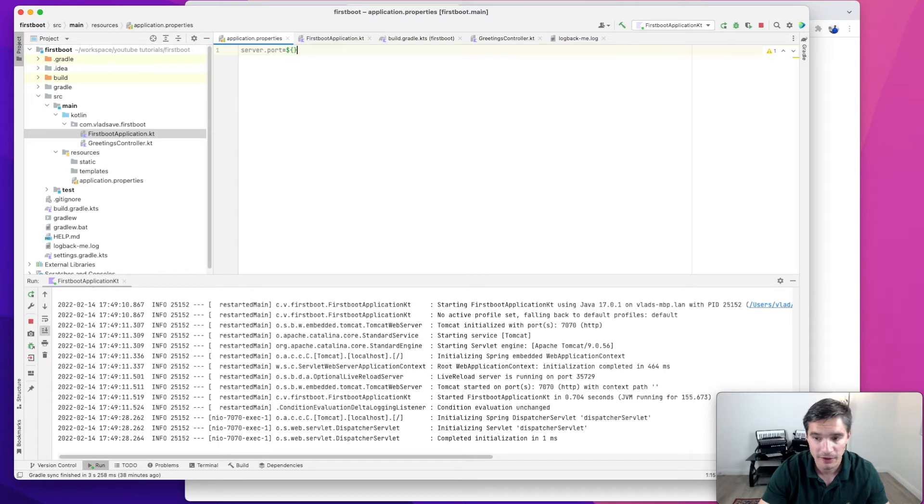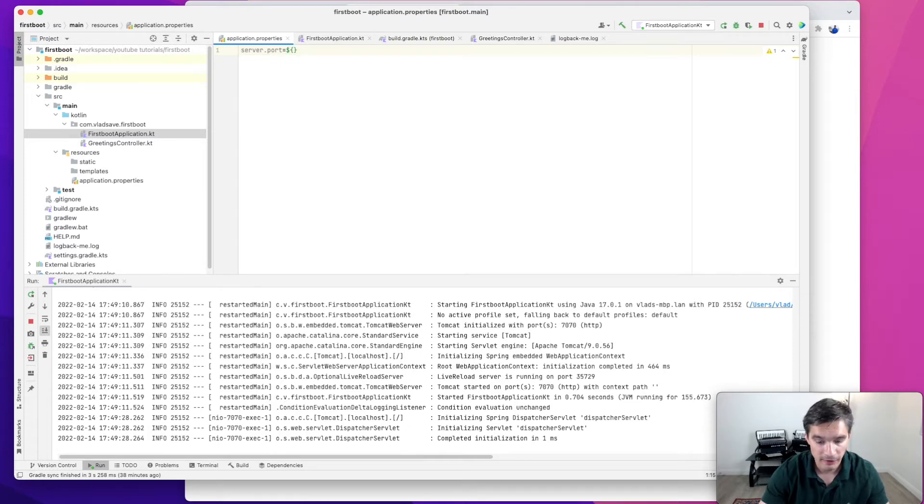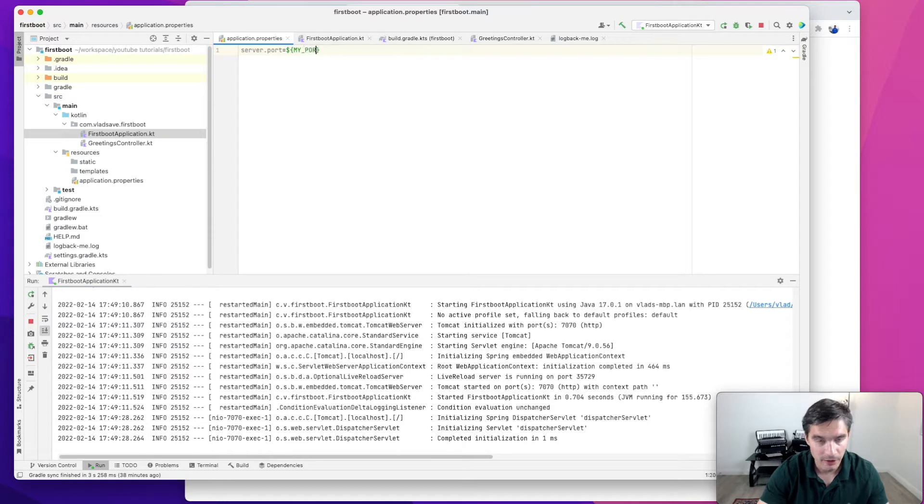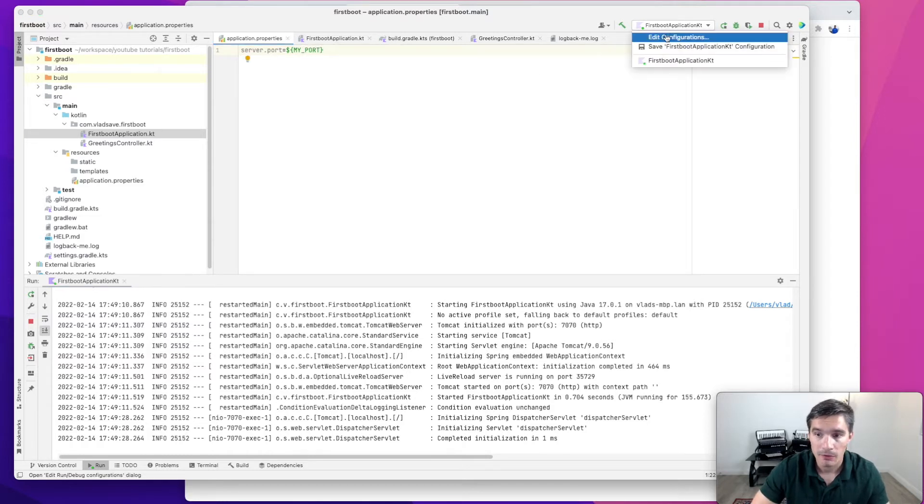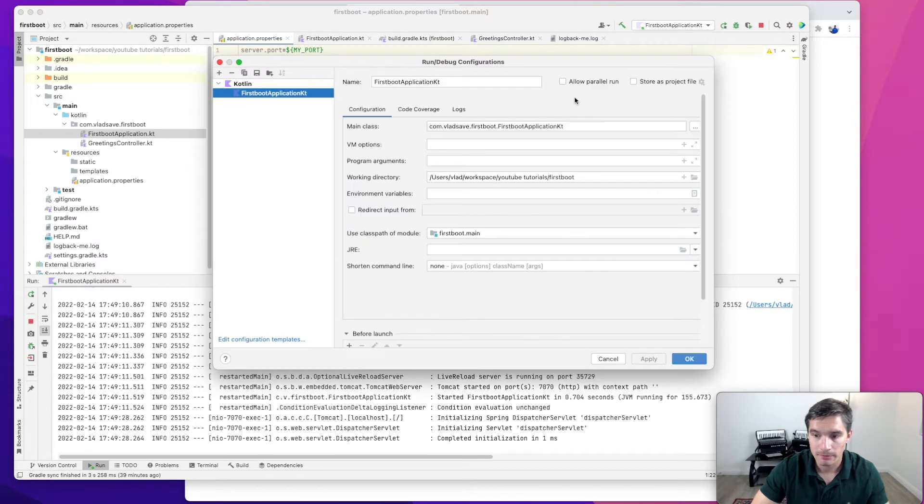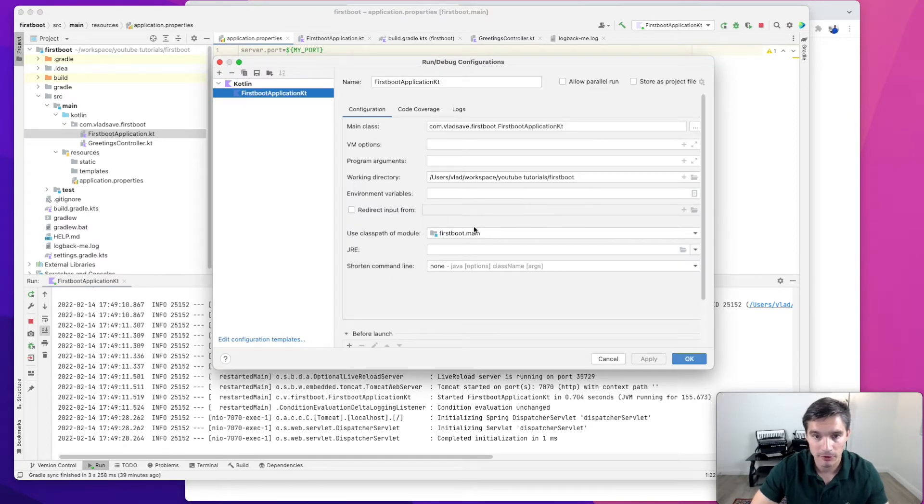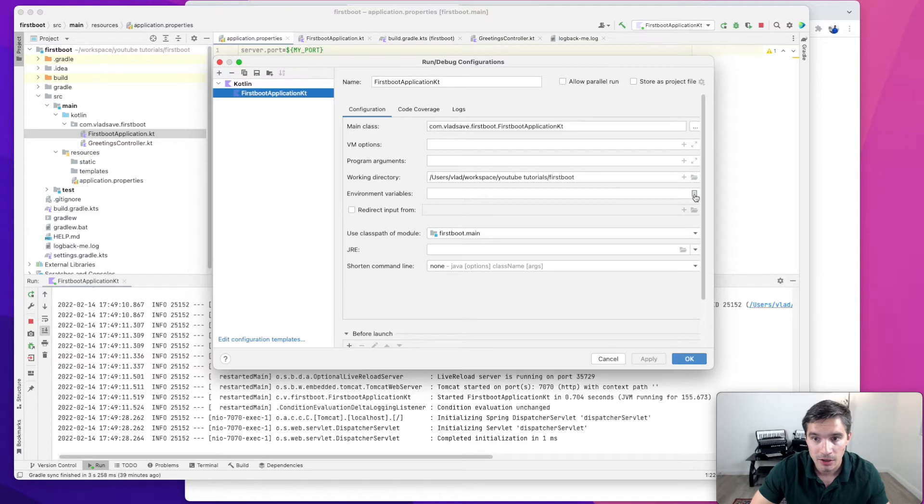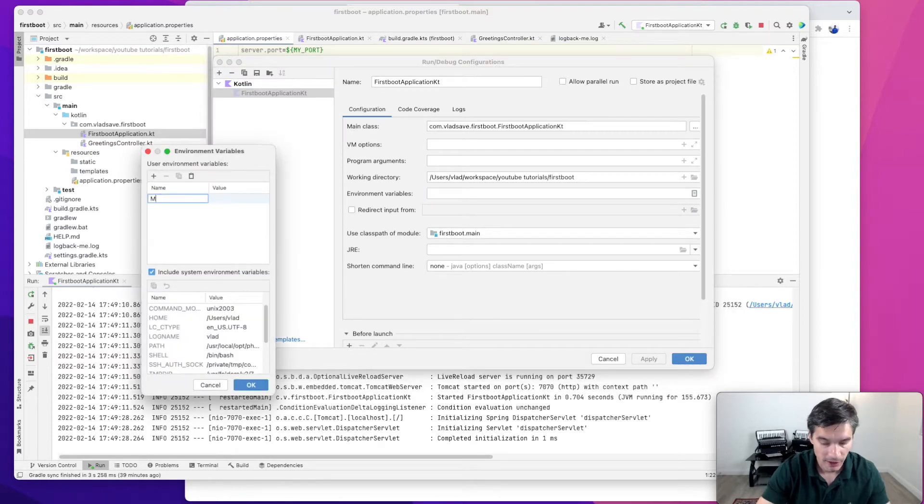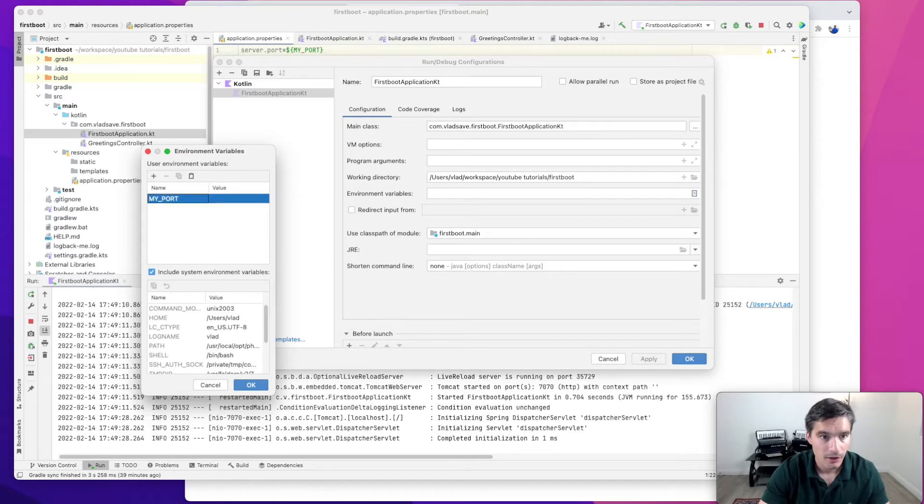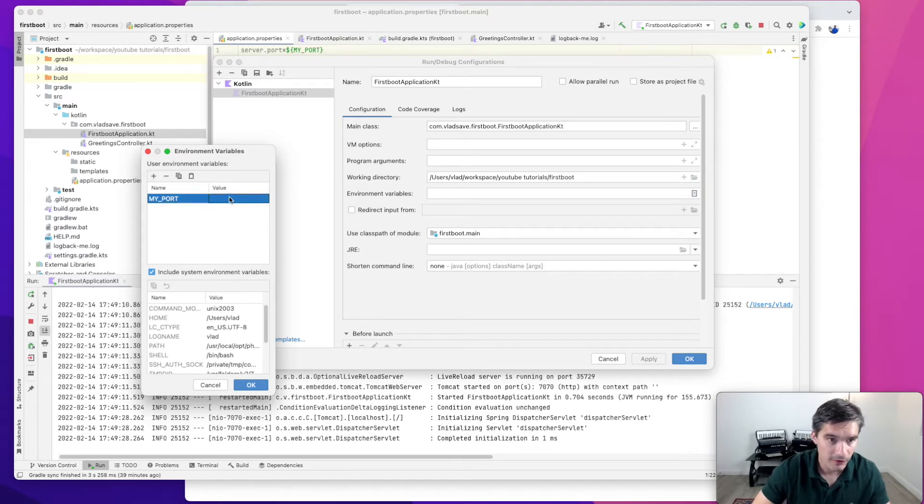The syntax is dollar sign and then curly braces, and then the name of the environment variable. Let's just call it myPort. Now we need to add this environment variable to our running configuration. We go in here, in IntelliJ, environment variables, we add myPort and let's set the value to 7071.